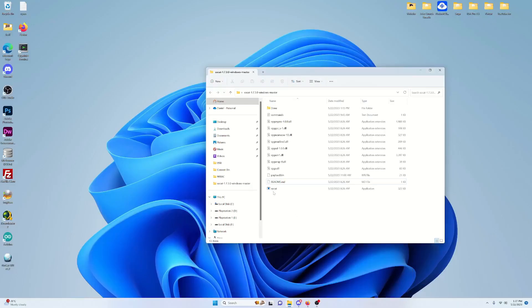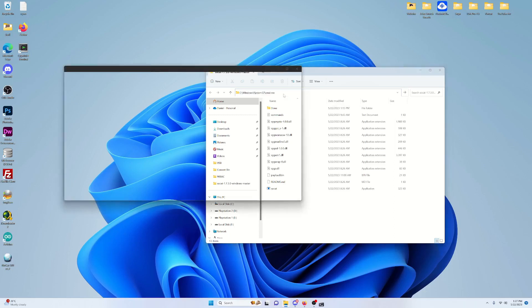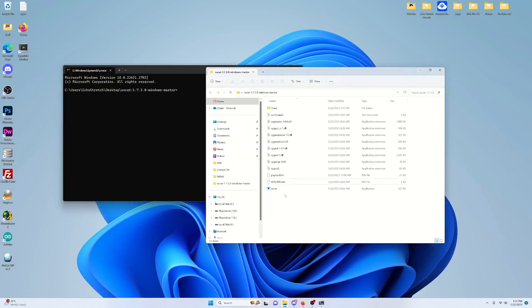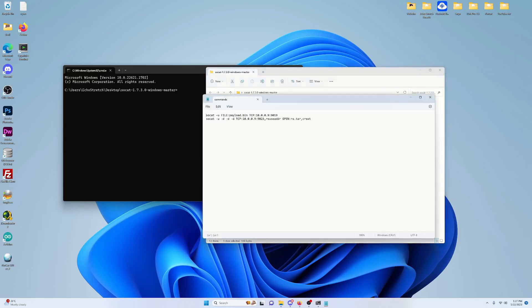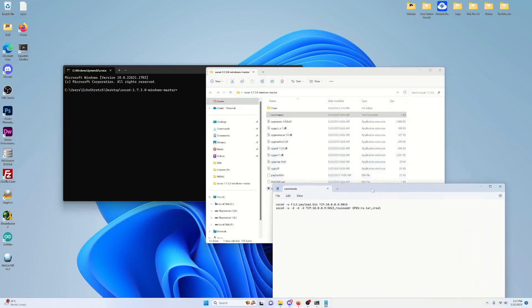So now that we're over to the computer, we just need to jump in our SOCAT folder. We'll go ahead and type in CMD just to bring up a command prompt. And we want to make sure that it's in that current folder. Now, I've already copied over the payload.bin into this folder, and I have a list of commands here that we can use. I will leave them in the description.